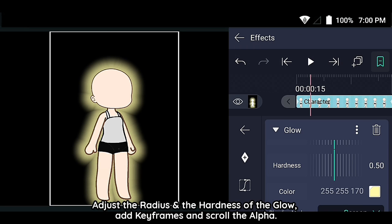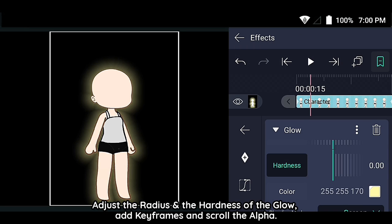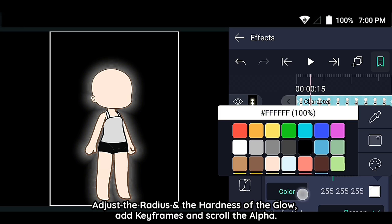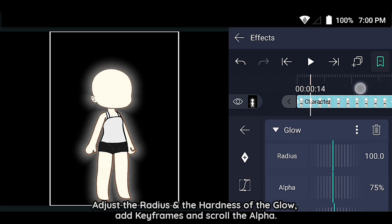Adjust the radius and the hardness of the glow. Add keyframes and scroll the alpha.